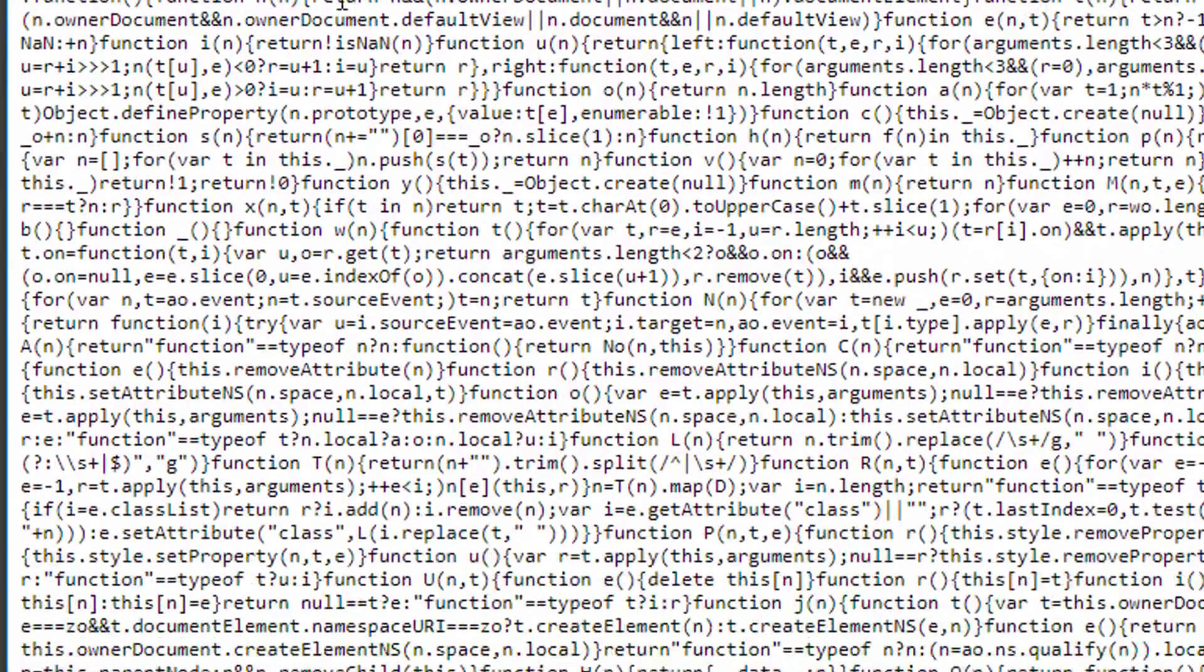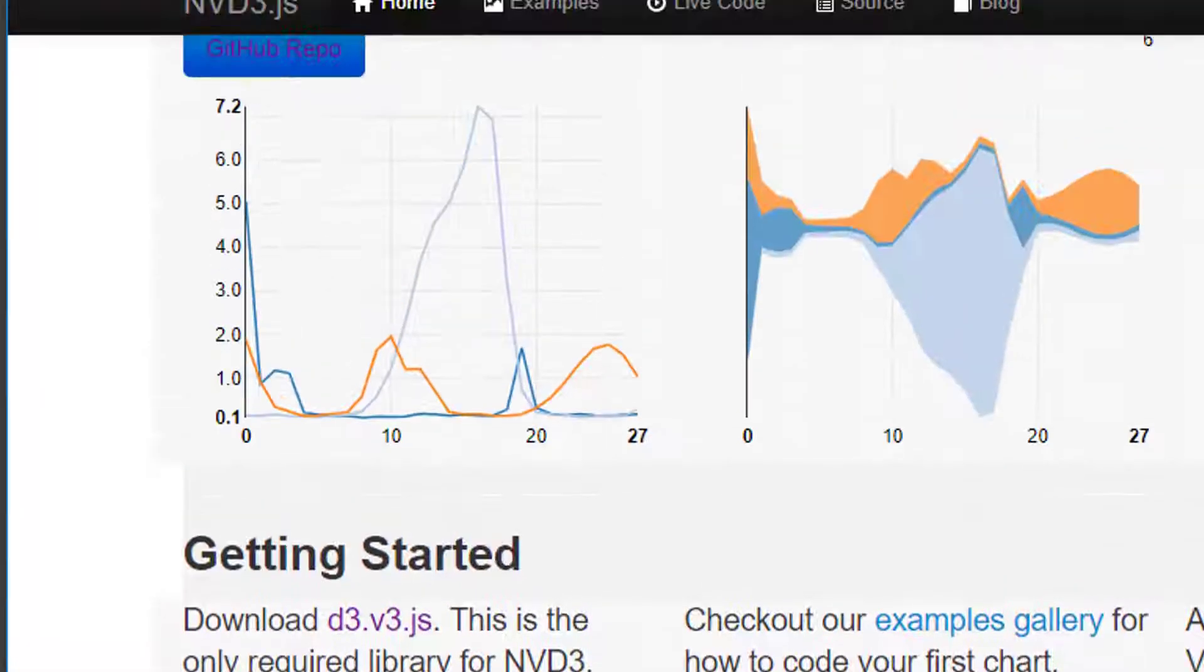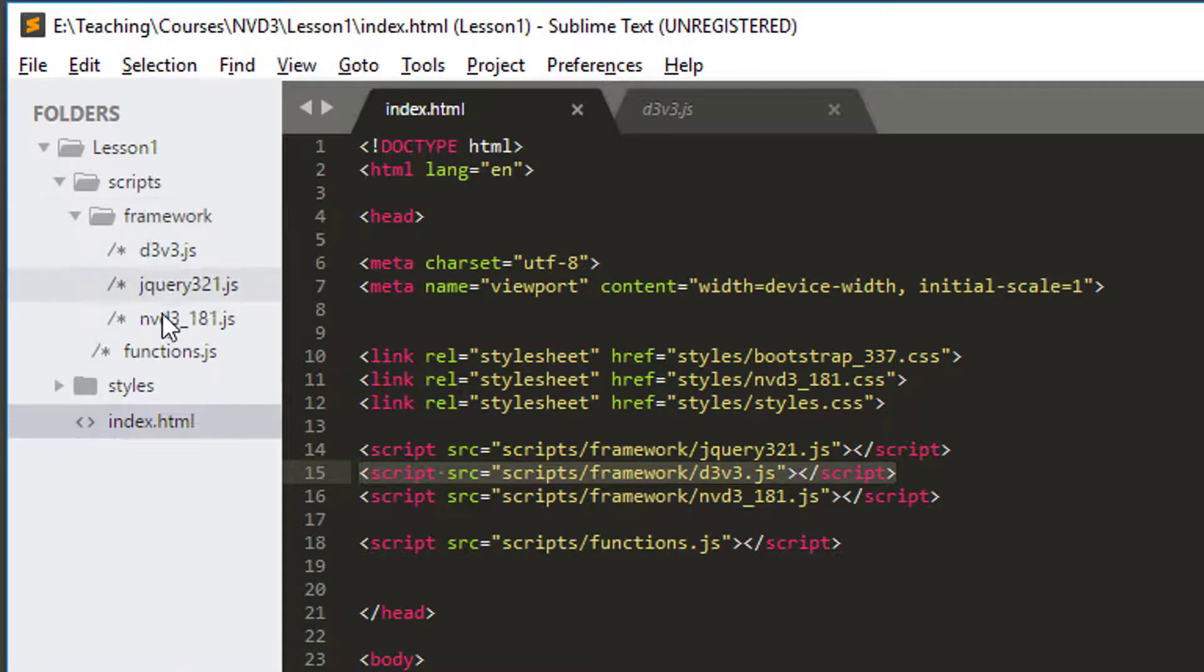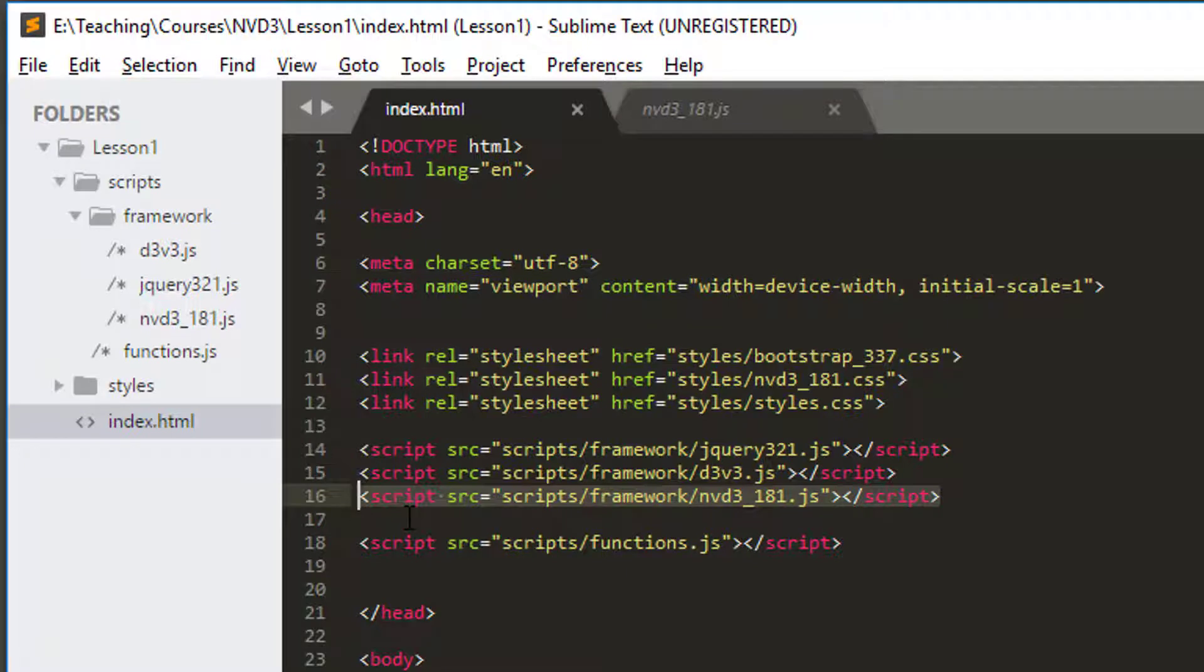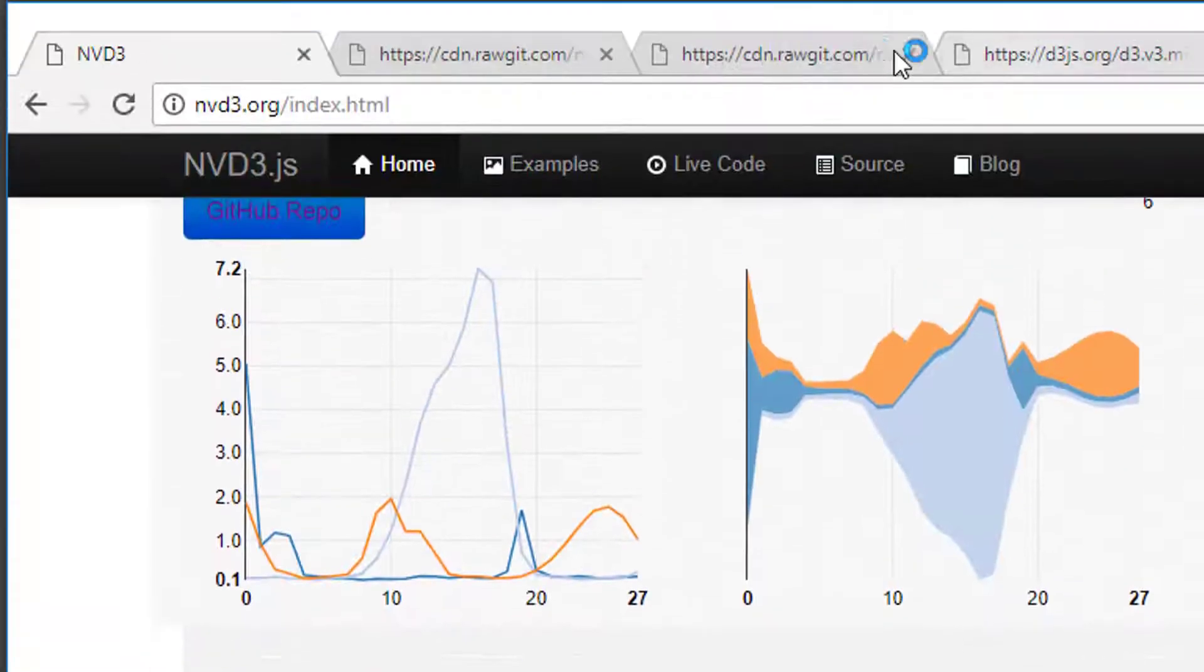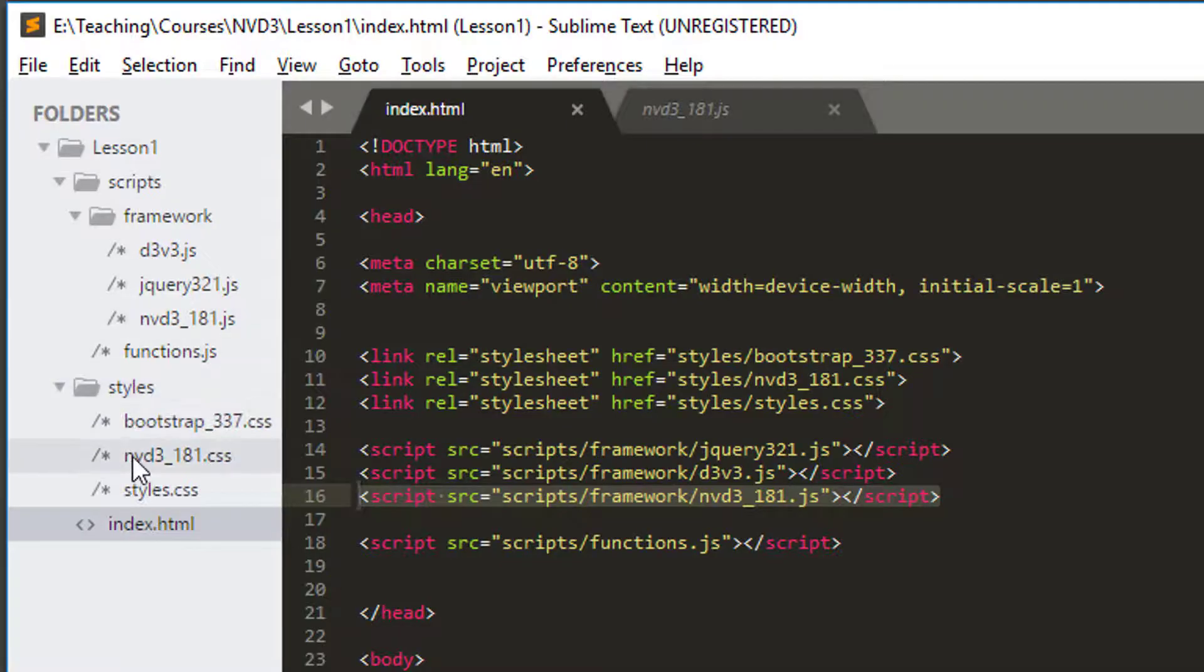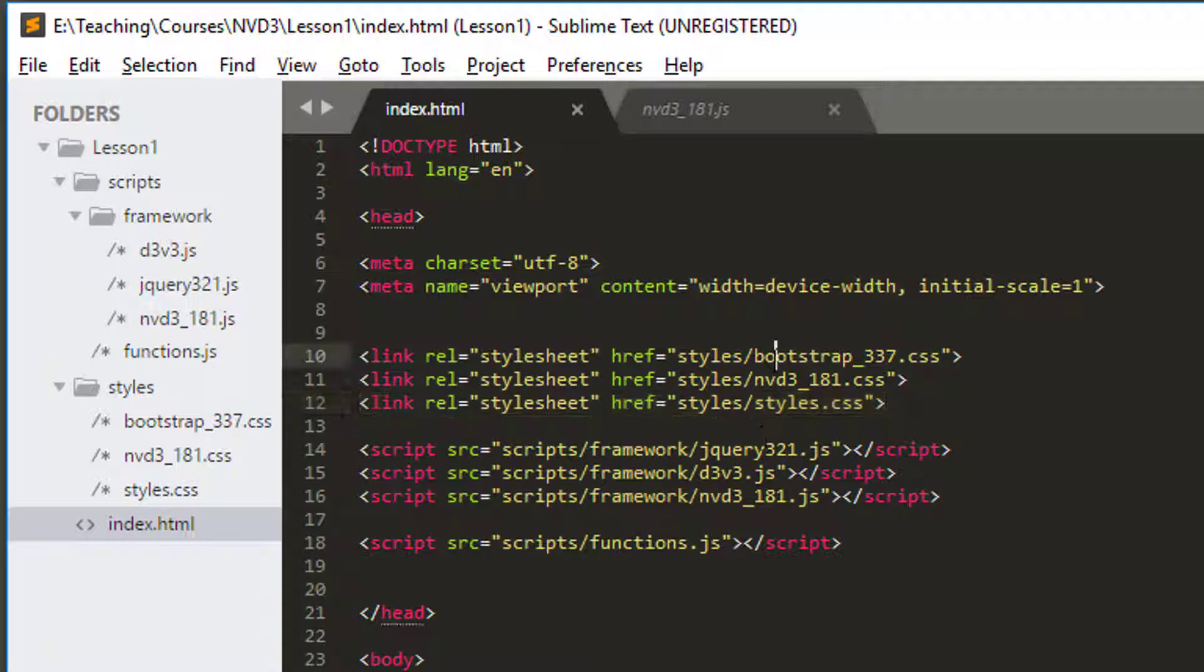Going back to NVD3, it says the next thing you need is the production version of NVD3 version 1.8.1. I clicked on the link, copied and pasted the code and put it into framework NVD3_1.8.1.js, and linked that file inside the head part of index.html. And then it says, don't forget the NVD3 CSS file. I copied and pasted all of that code inside styles in NVD3 1.8.1 CSS. And then I did my own small styles.css which is just a couple of small things.